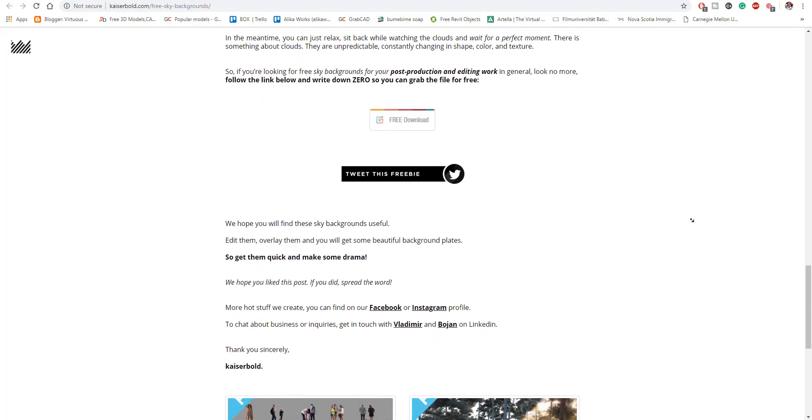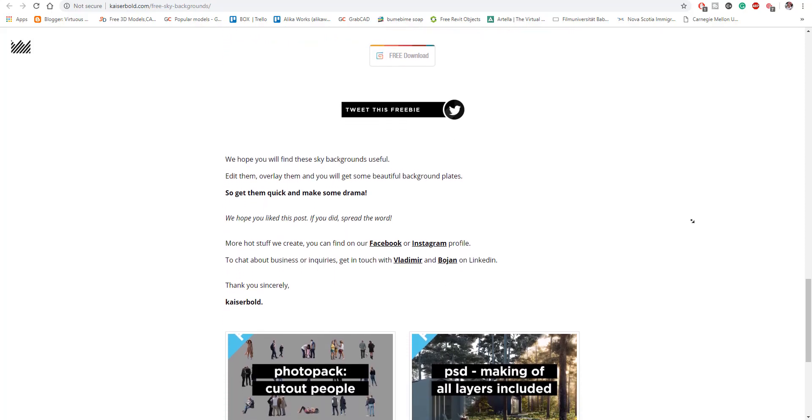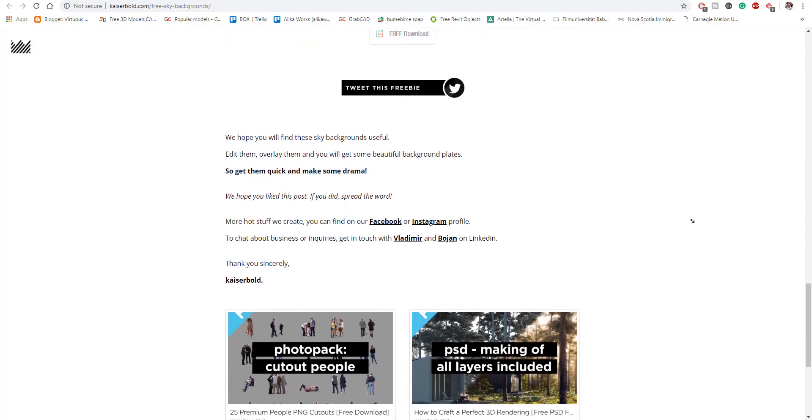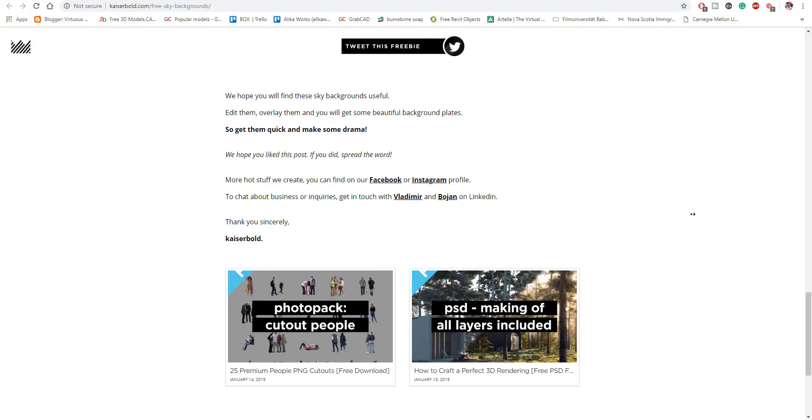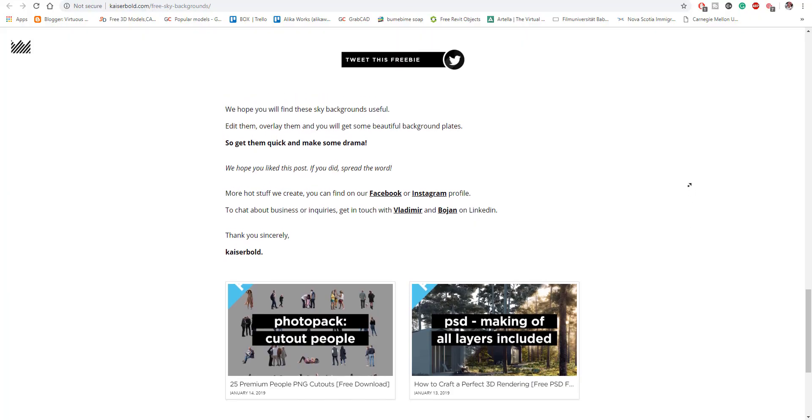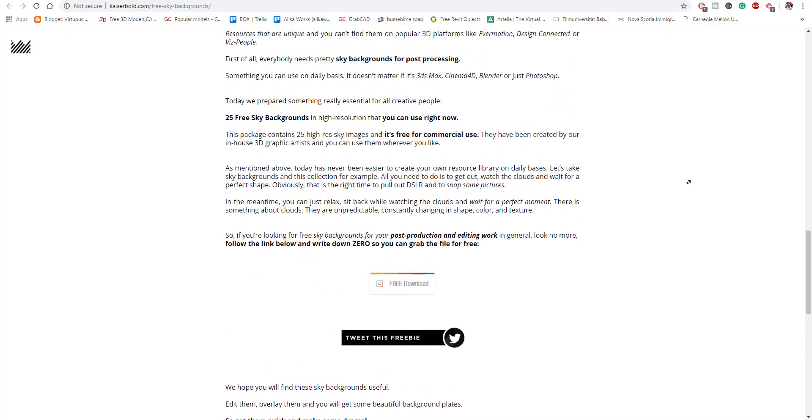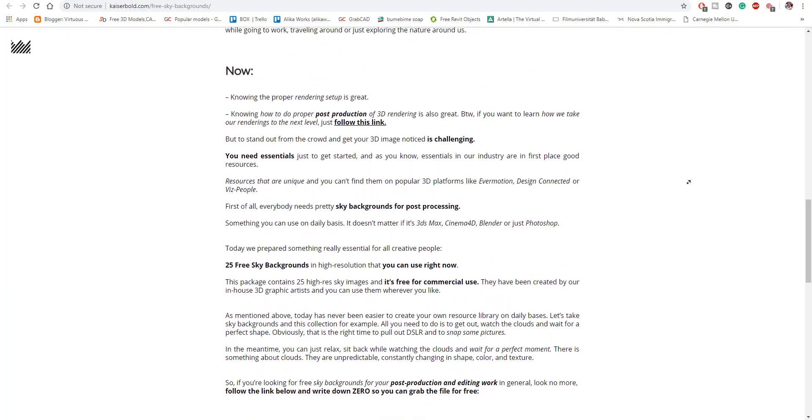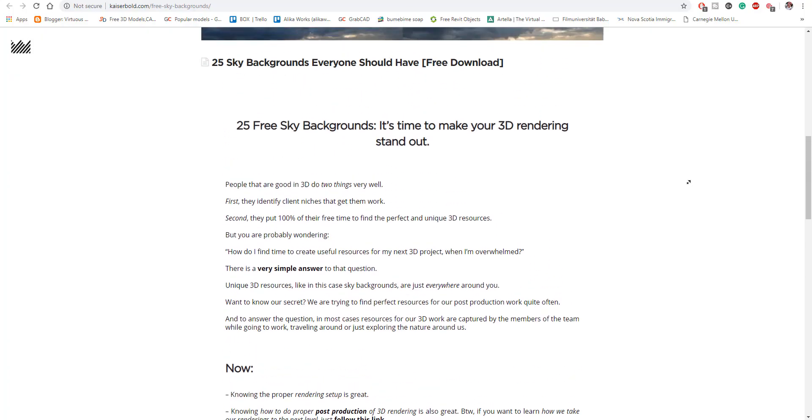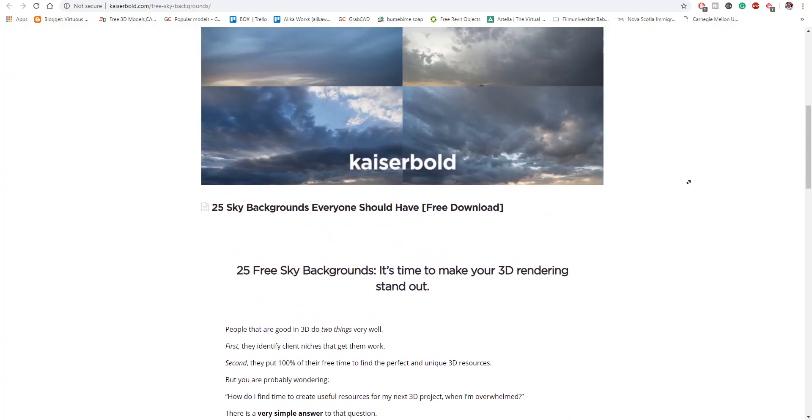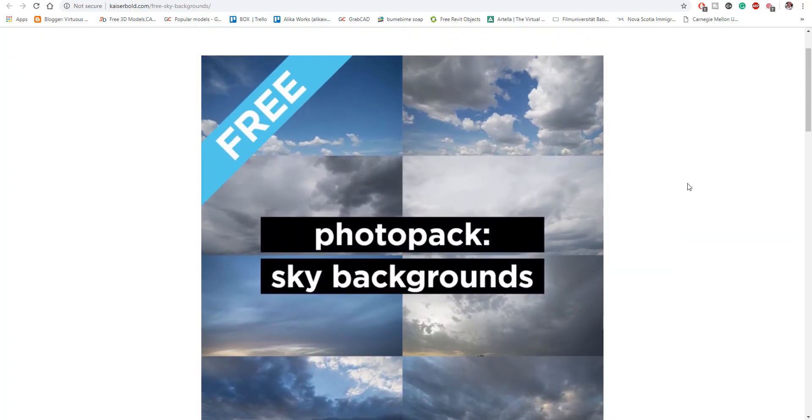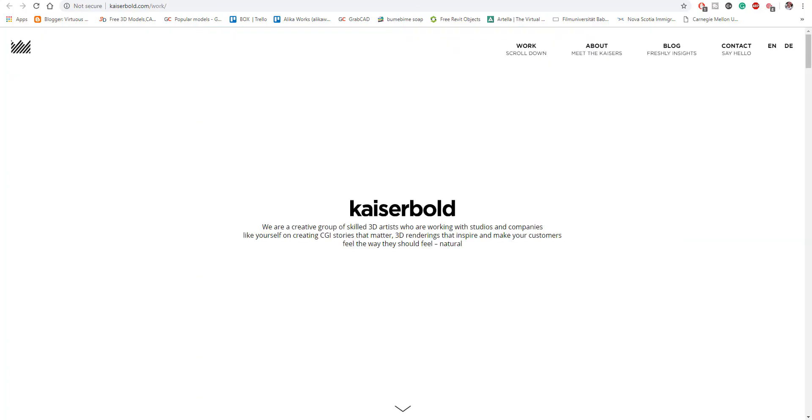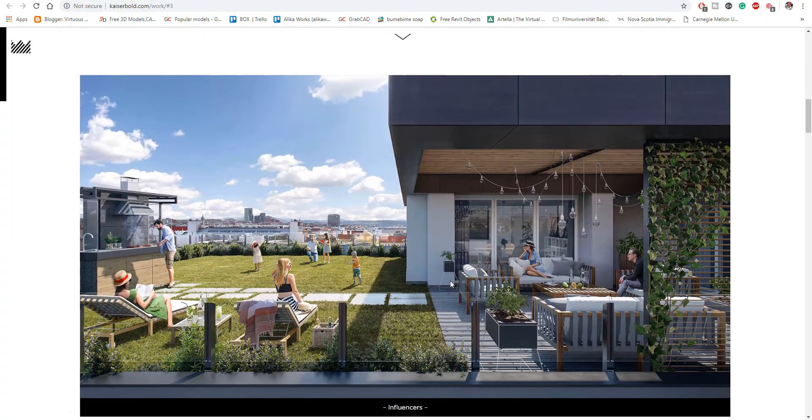You can still go over to their Gumroad and download these things for free. So I'm also going to put all those links in the description and maybe you can try them out if you want to use them for your project. If you want to send a sample, you can also send a sample. I would like to see them and know what you guys think about it.